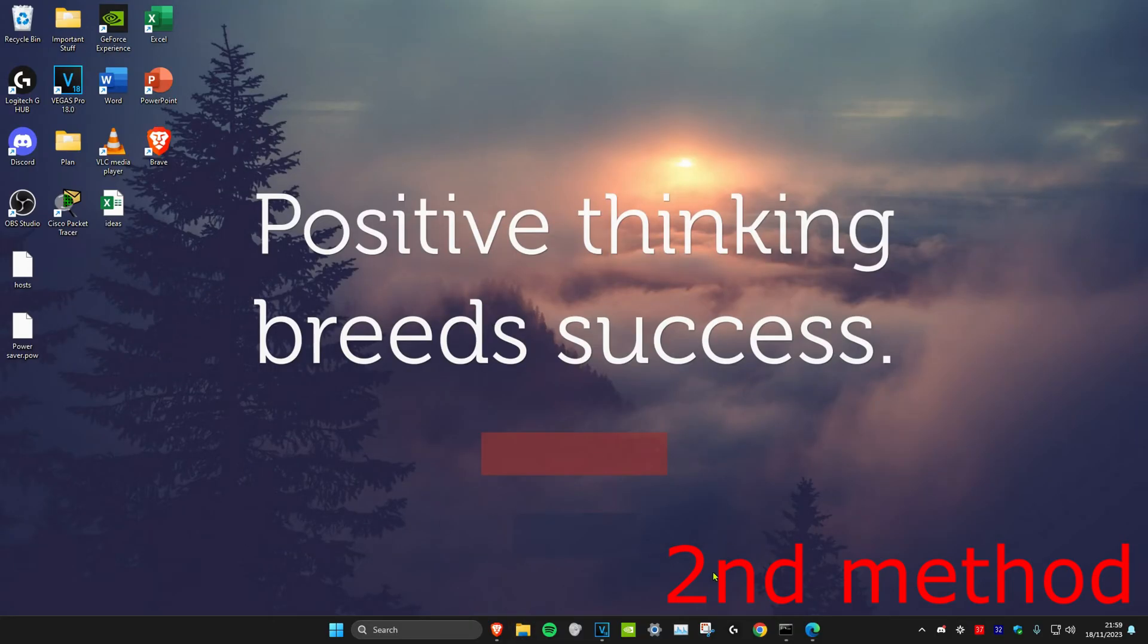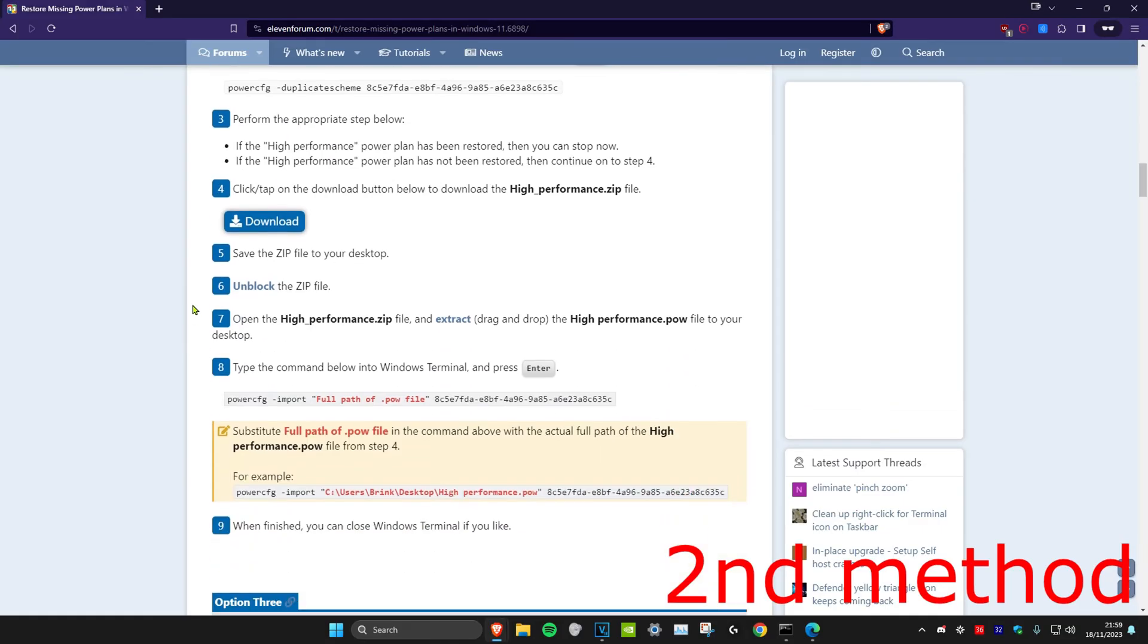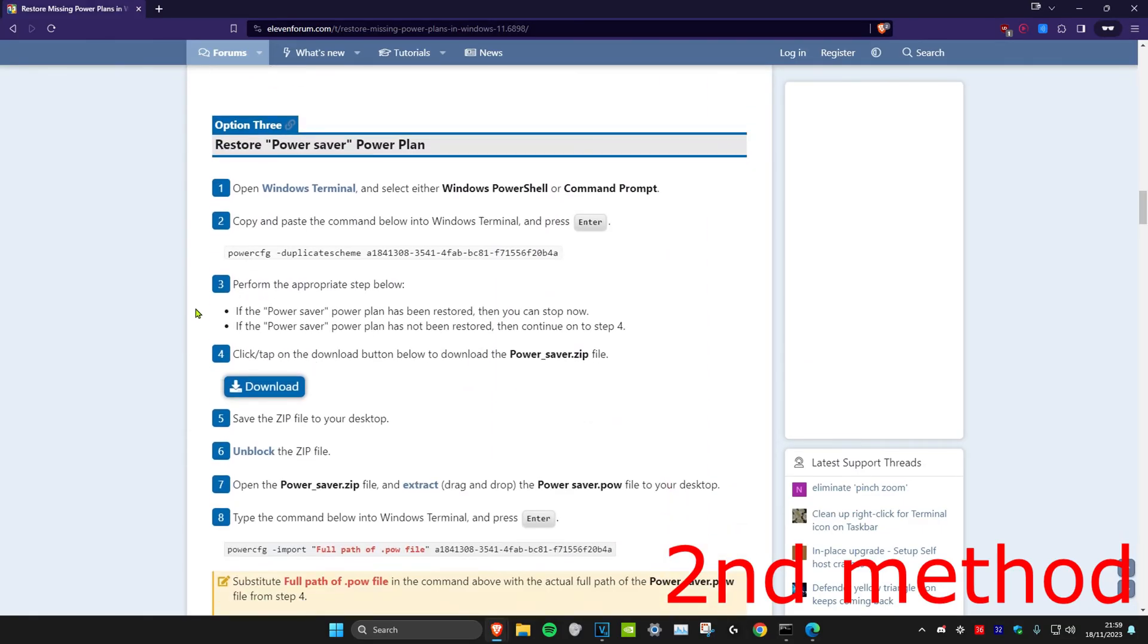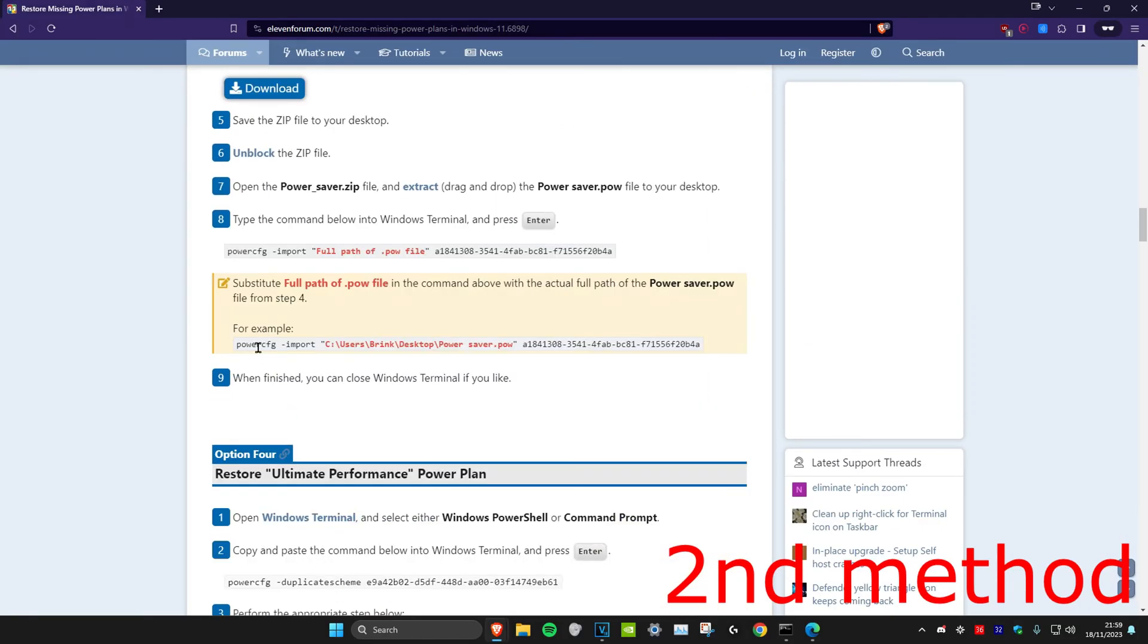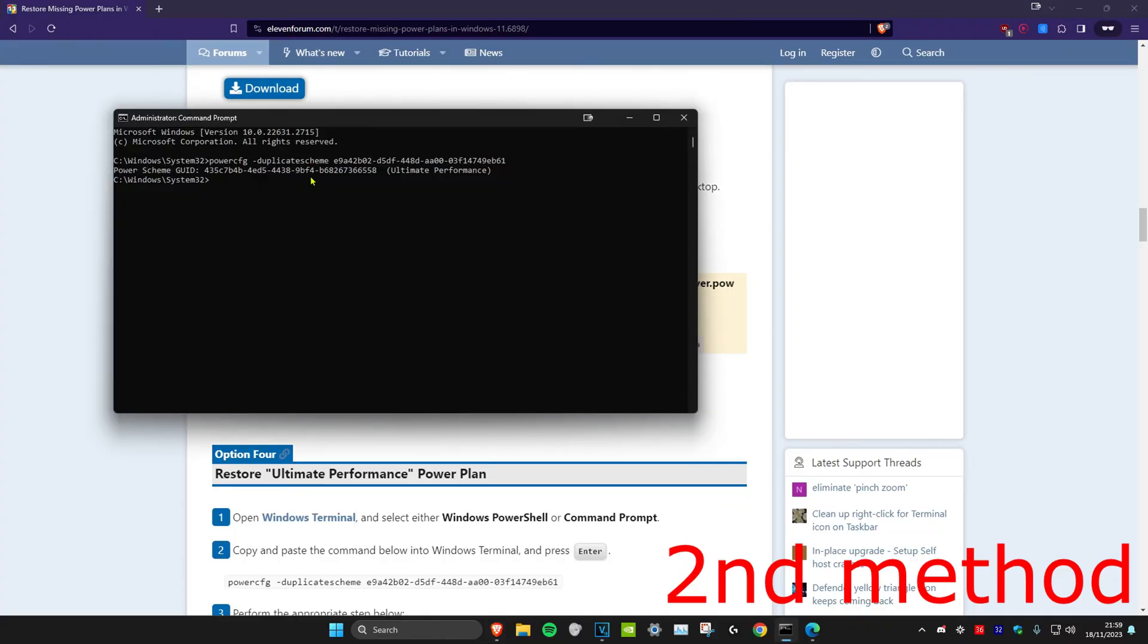Once it's on your desktop, you want to head back over to command prompt. Then you want to go back onto the website and then you're going to look for this right here. So under step eight, you want to just copy this and then go back to command prompt and then you're going to paste it here.